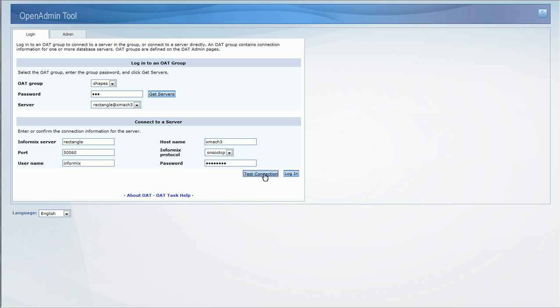The login page has been redesigned based on usability feedback, preserving all the elements of the previous login page with the addition of the test connection button, which lets you test if the server is online before proceeding with login.